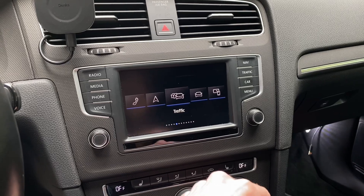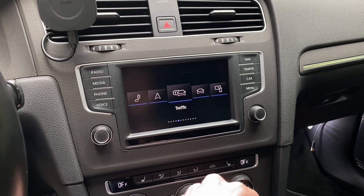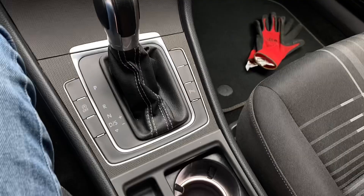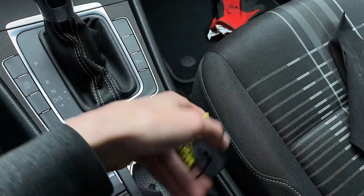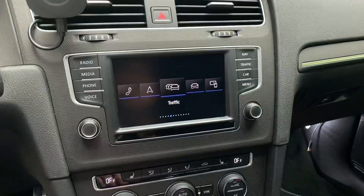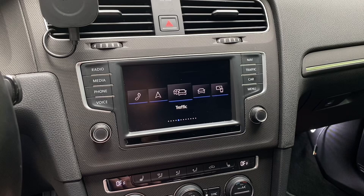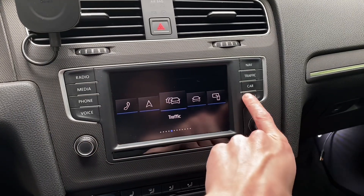First, you will need to enable the developer mode. You'll need a diagnostic tool like VCDS, OBD-11, or Car Scanner. With the developer mode enabled, you do it like this.